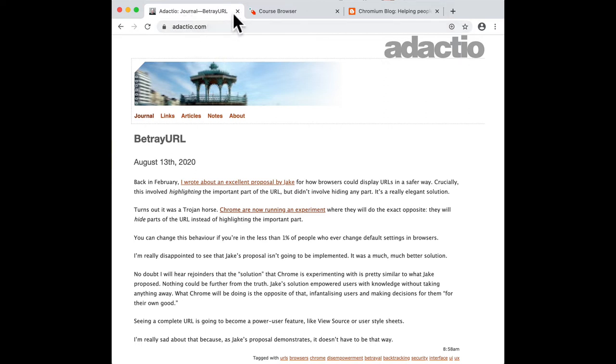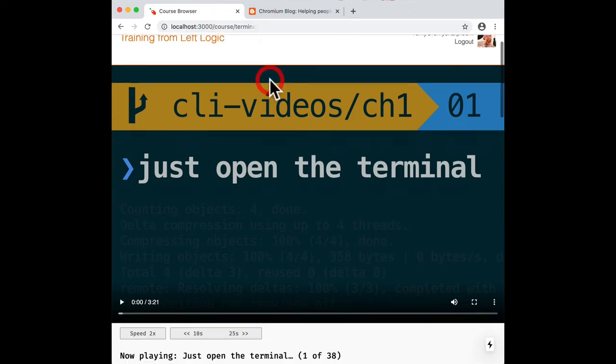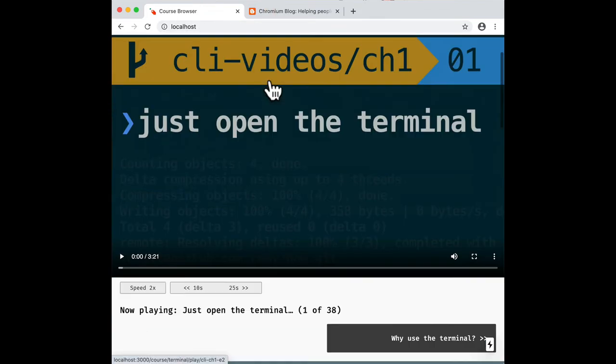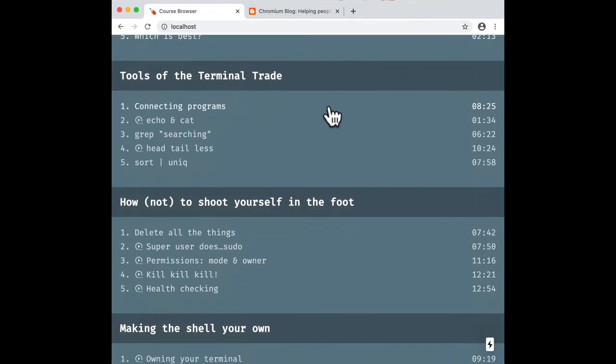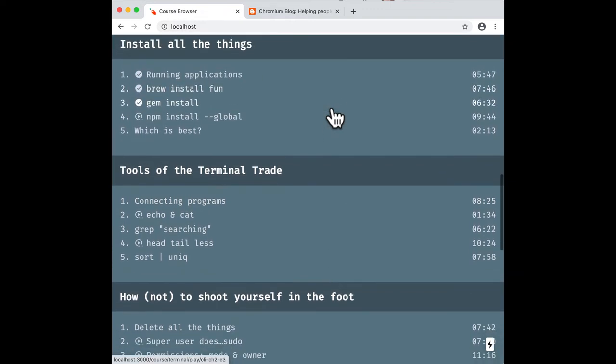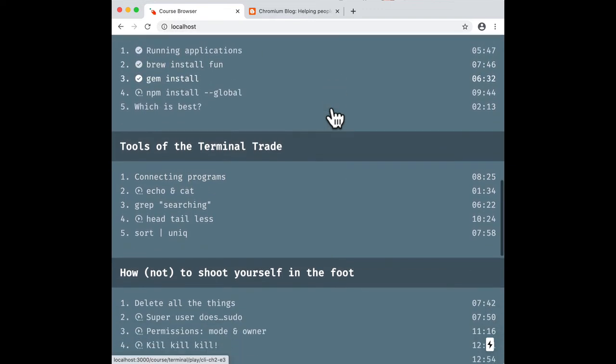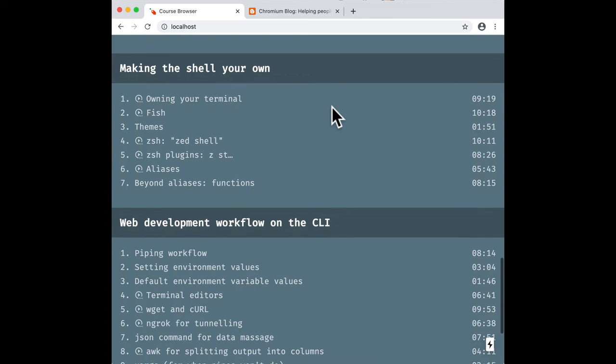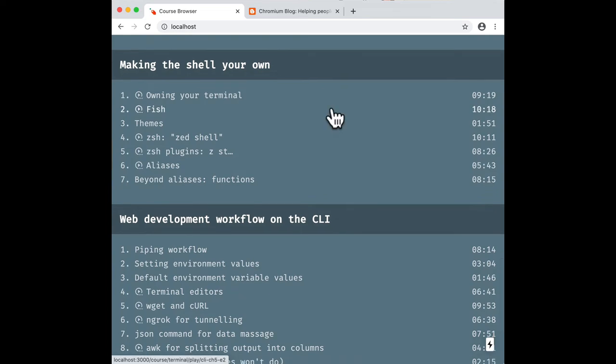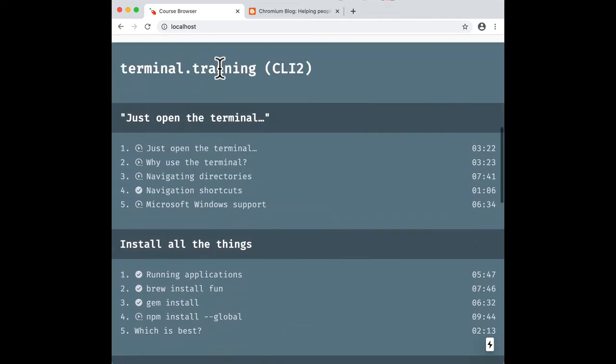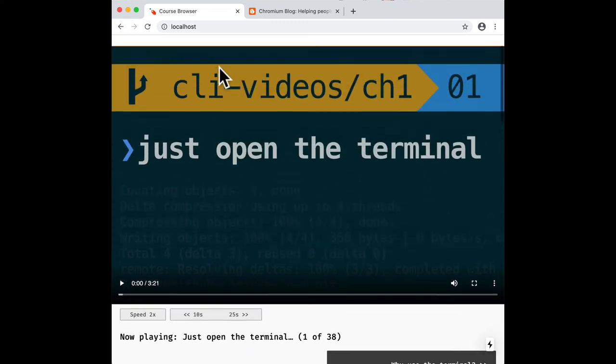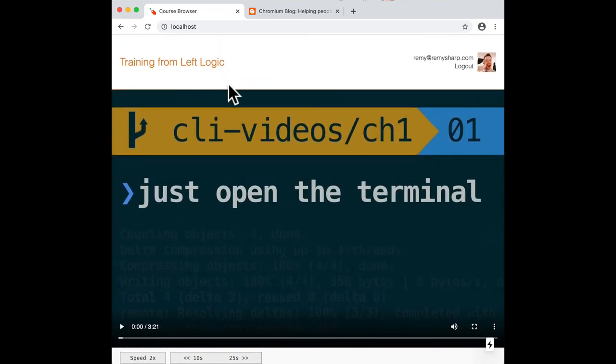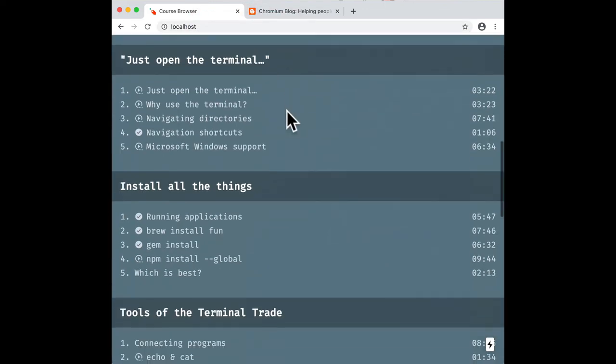but which localhost am I on? Am I on port 3,000? Am I on port 3,333? 8,000? It's anyone's guess. We'll have to click and, oh, there we go, 3,000. So just as long as I don't forget, or maybe just only run localhost on one machine. Fuck them, really.